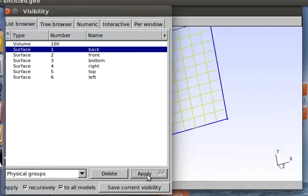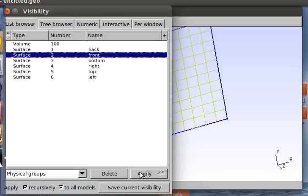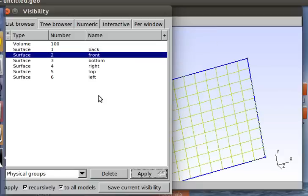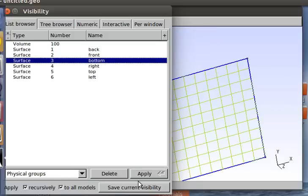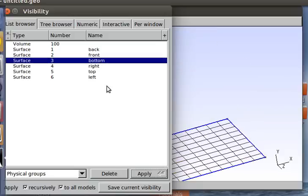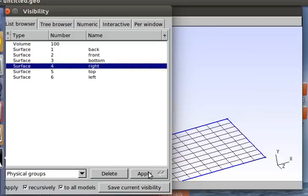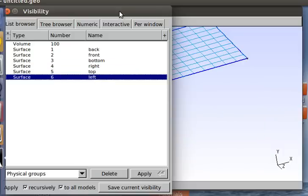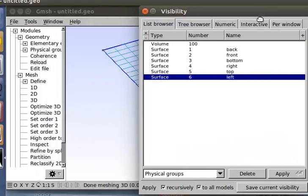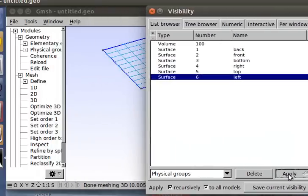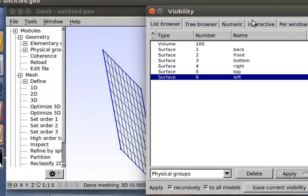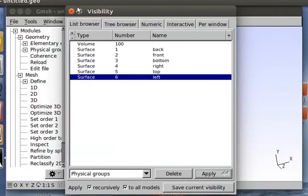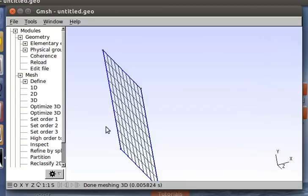And you can see your surface is named here and your volume. So if you just click Apply on the volume, you can see that that's there. Back, that was the original surface, that's correct. Front, the new surface. Bottom, right, top, and left. So you can see that our surfaces are correctly referenced.